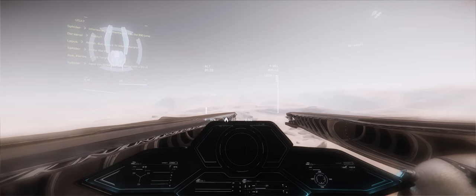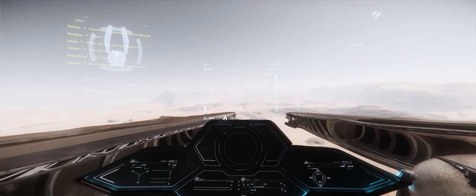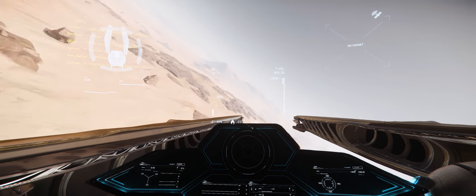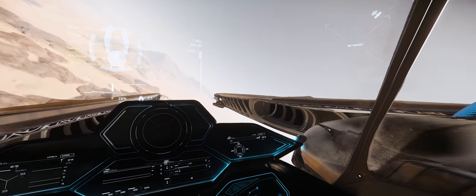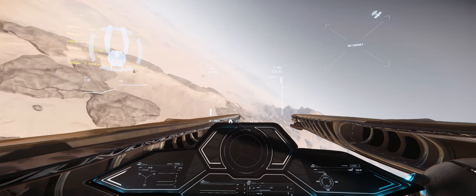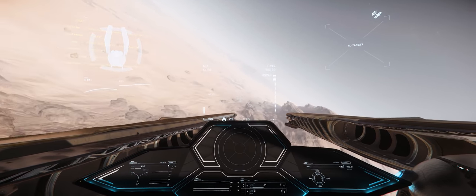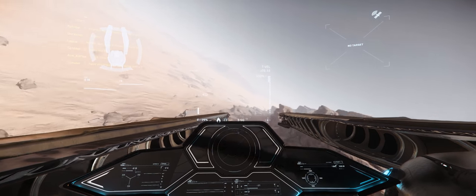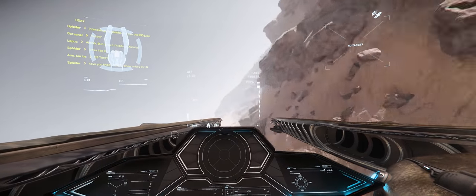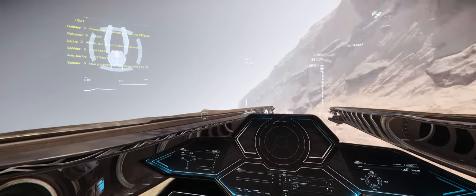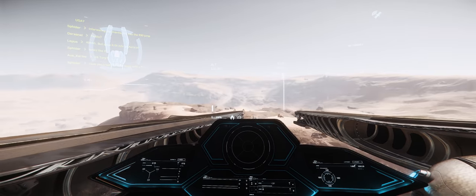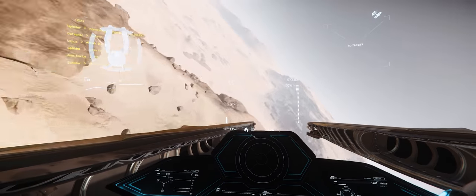If you should be interested enough in this Banu ship to want it for yourself, be sure to follow me on Twitch, as I'm going to be doing a giveaway in one of my next streams. I hope you'll join me on this journey as we take a little bit deeper of a dive into the world of architecture and design.